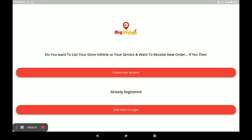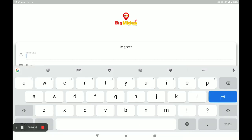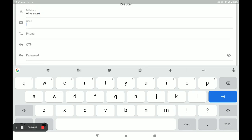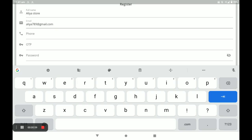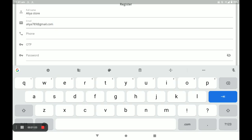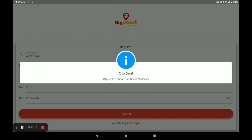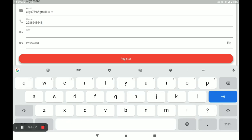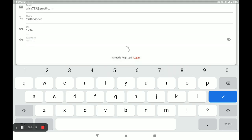First, open the BitMiras vendor application. If you already have an account, click on 'Sign in to login.' If you do not have an account, click on 'Create your account.' Next, fill in your details like your full name, email, and phone number. The OTP will be sent to that number — enter the OTP, then create a strong password, and click on Register.